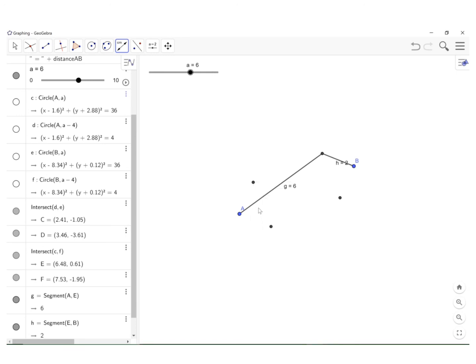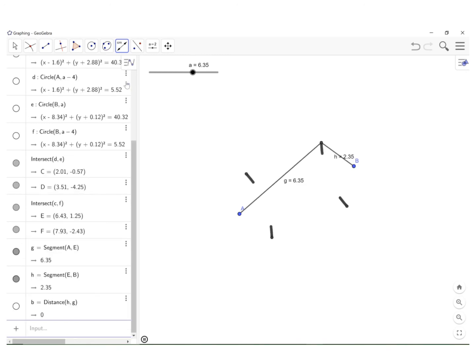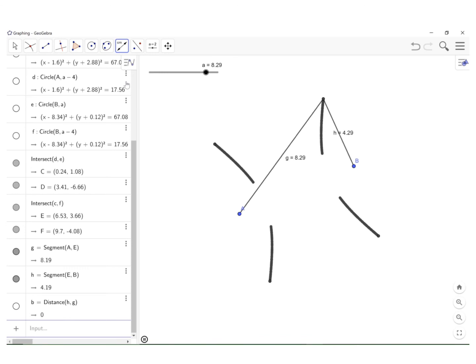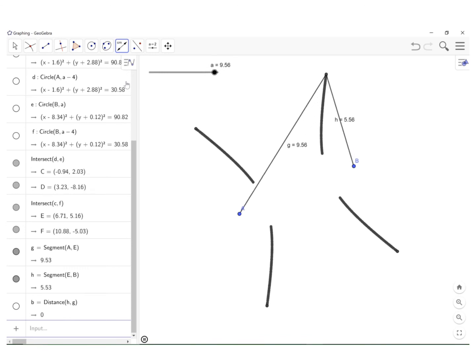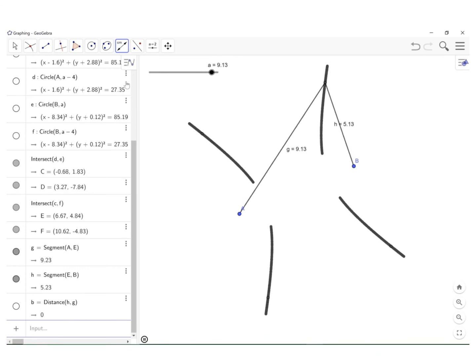And I think I'm ready. So I'm going to take my slider here and I can actually move it to the left or right. I can click on this little arrow here and it will do it automatically for me. Isn't that beautiful? That is a hyperbola.